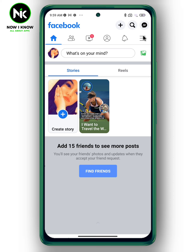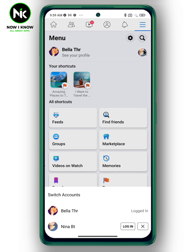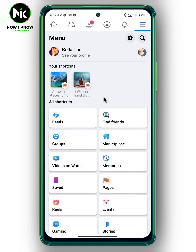To switch to another account, simply tap on the hamburger icon, then tap on the profile picture. You can use the same steps to add other accounts as well.